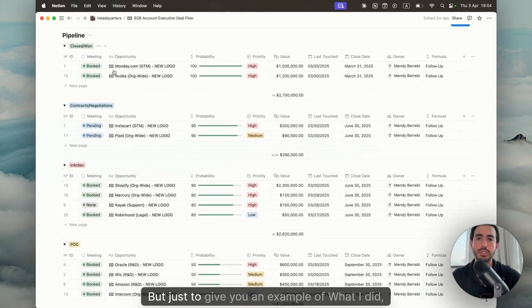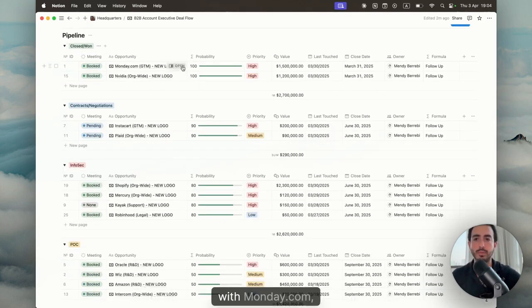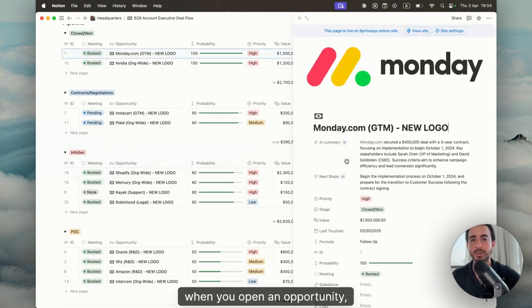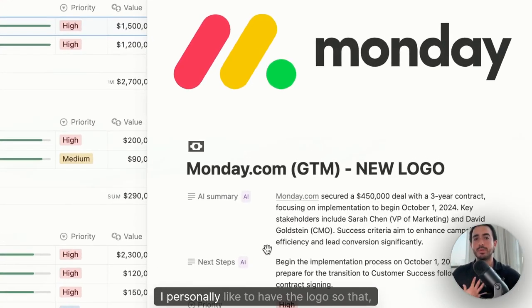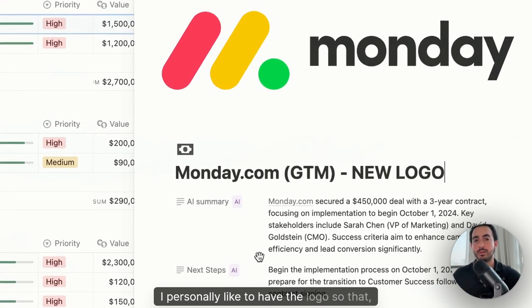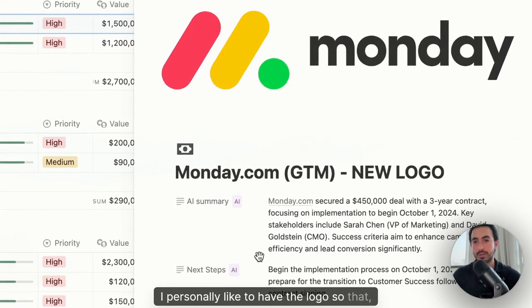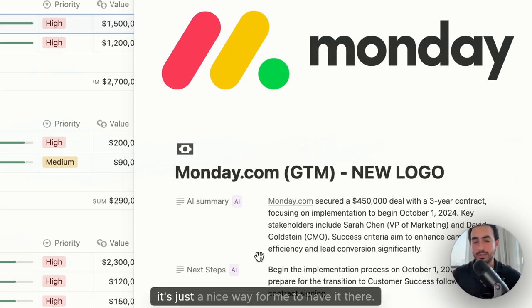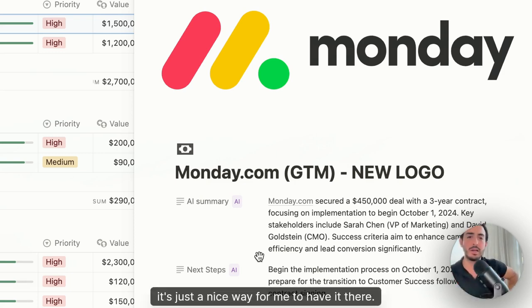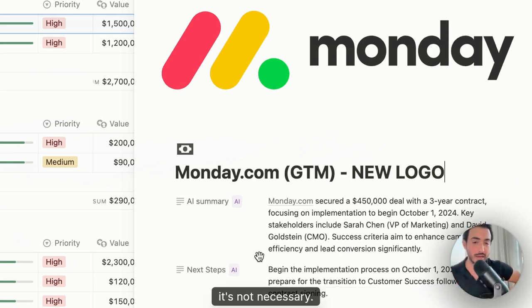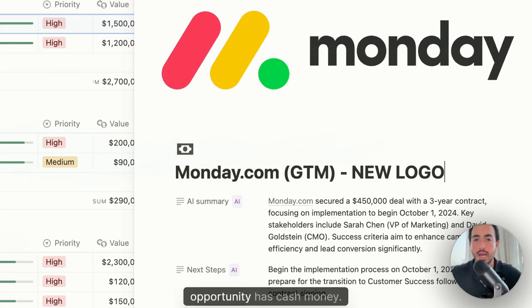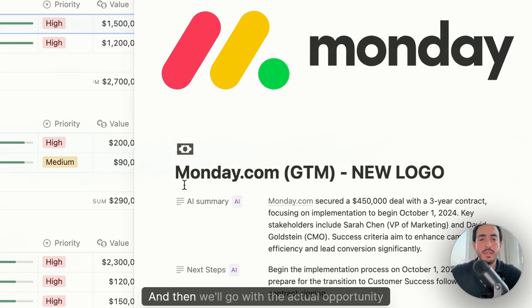But just to give you an example of what I did, for example, with Monday.com, when you open an opportunity, I personally like to have the logo so that it's just a nice way for me to have it there. It's not necessary. You don't need to, there's the icon itself that every single opportunity has cash money. And then we'll go with the actual opportunity name.